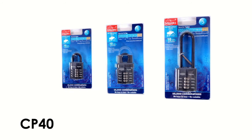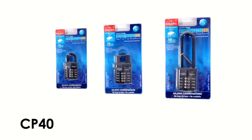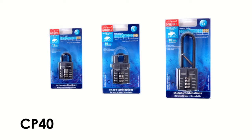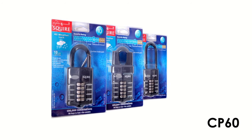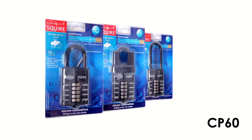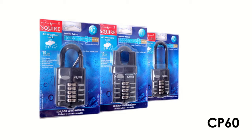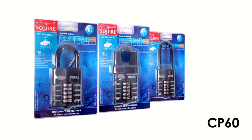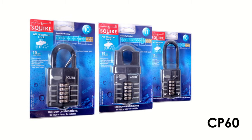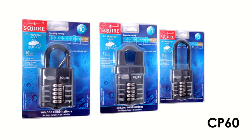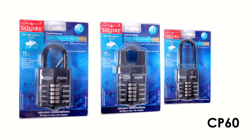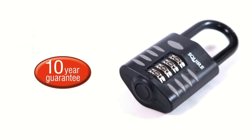Also available is the smaller CP40 and larger CP60 combination padlocks. The smart trio offer low, medium and high security protection for your everyday requirements. As with all of our products, the CP range comes with our 10 year personal guarantee.